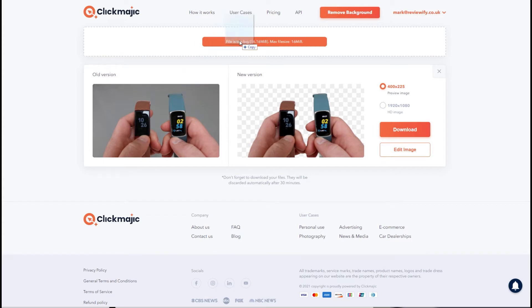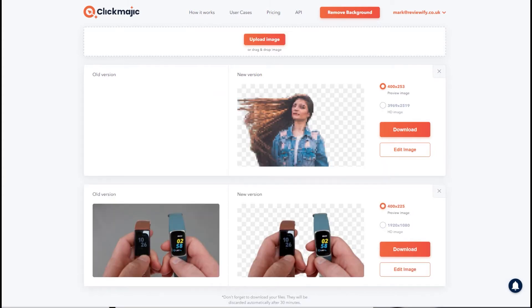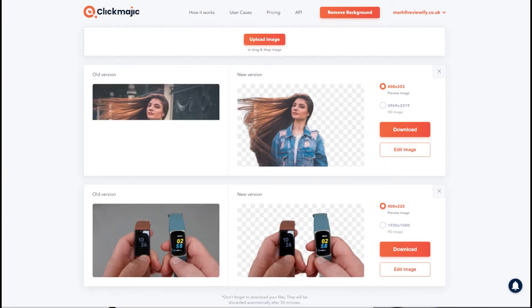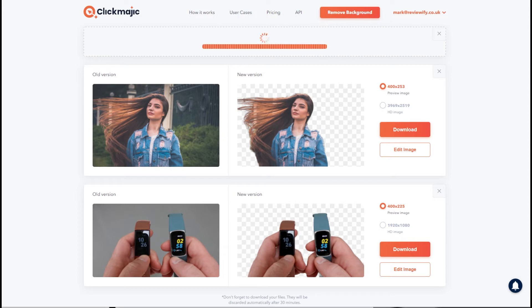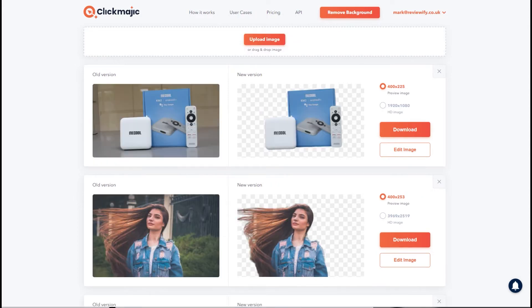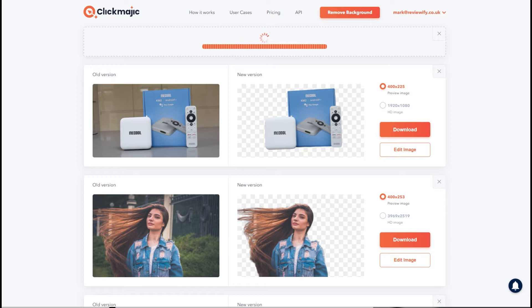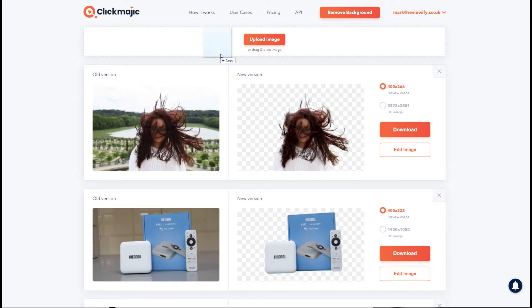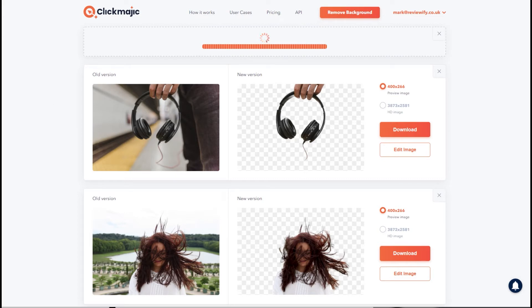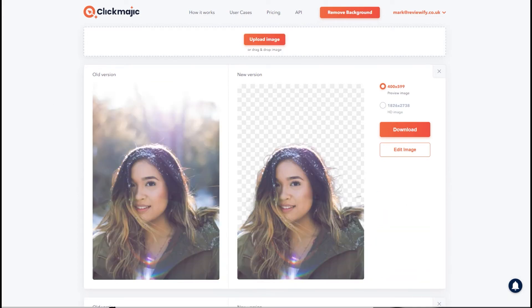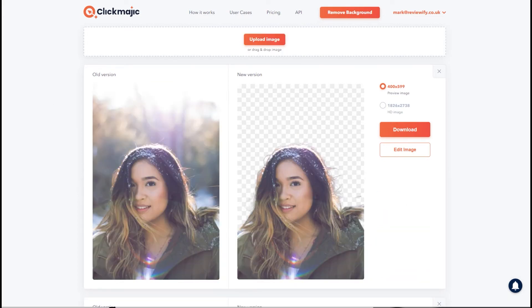One thing I was very keen to test was how it dealt with hair. Now I don't have a lot of hair so I've used some stock images of hair flowing around because that can be very tricky, it's very wispy, very thin and quite often background removers can cut that out thinking it's part of the background rather than part of the subject. So far it hasn't failed me at all whether it be a product photo or a person photo, it's managed to give me something that looks good every time.